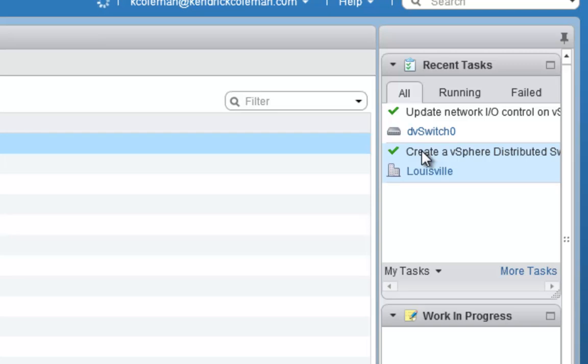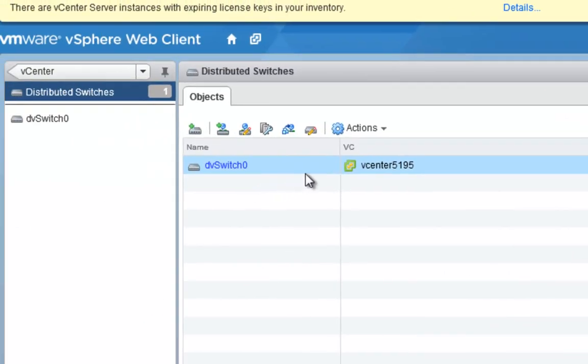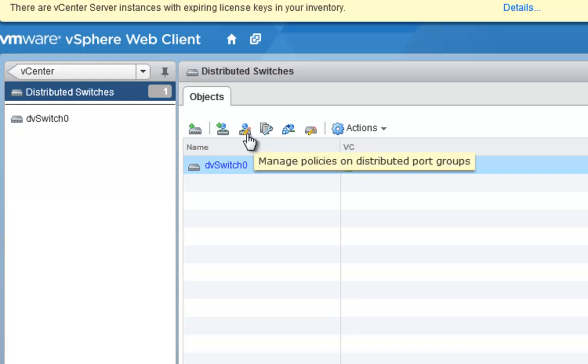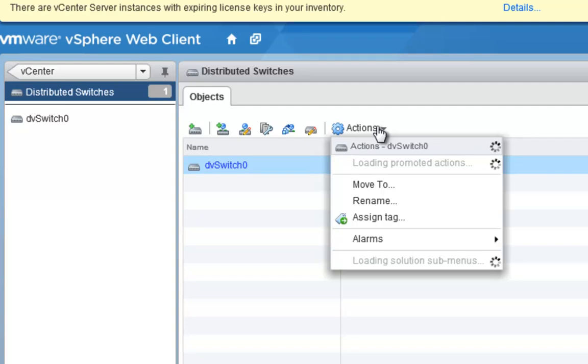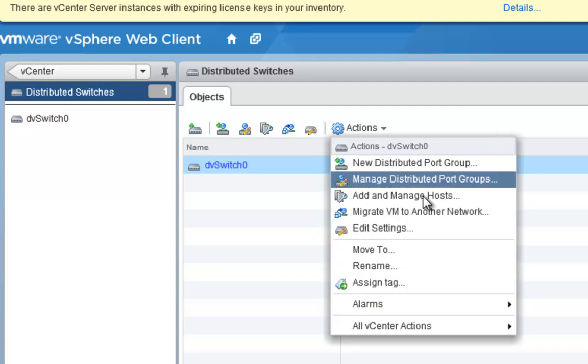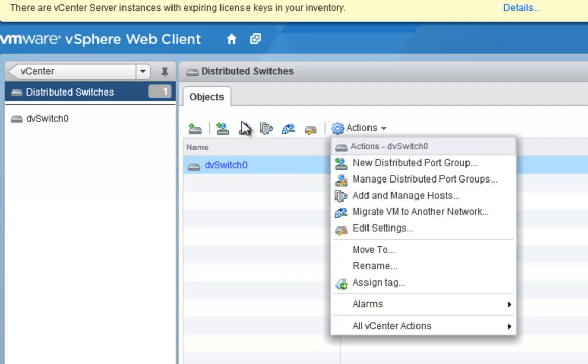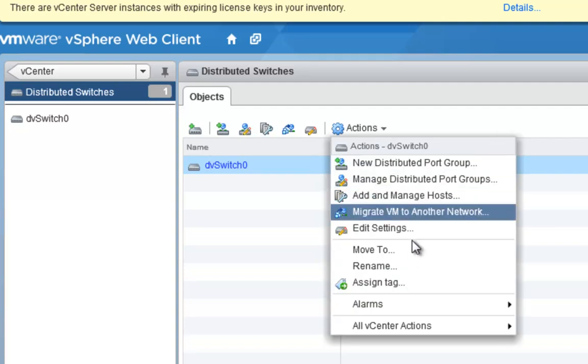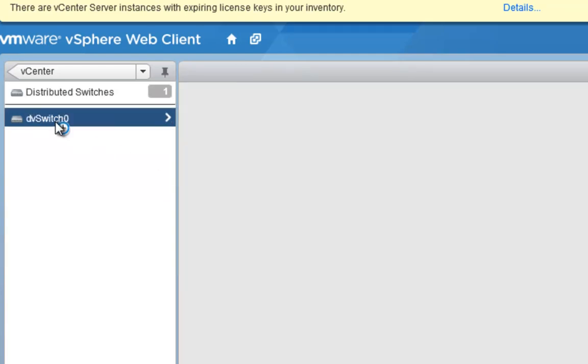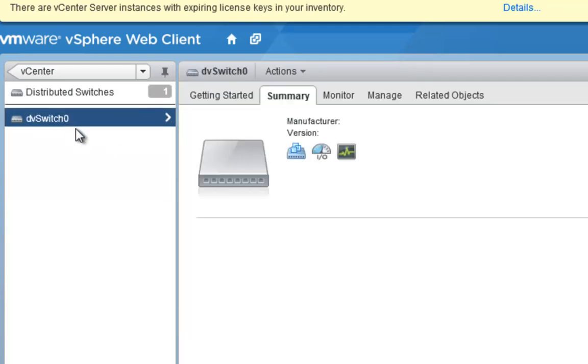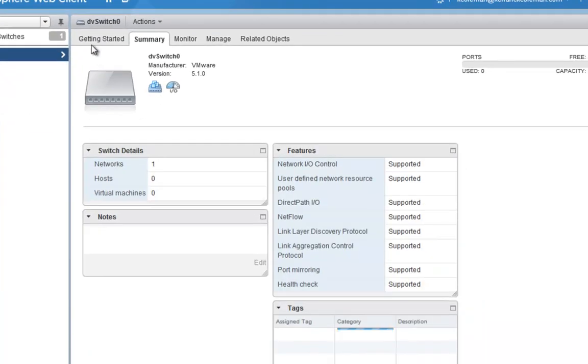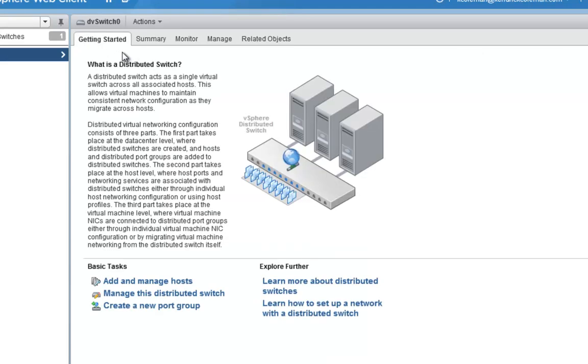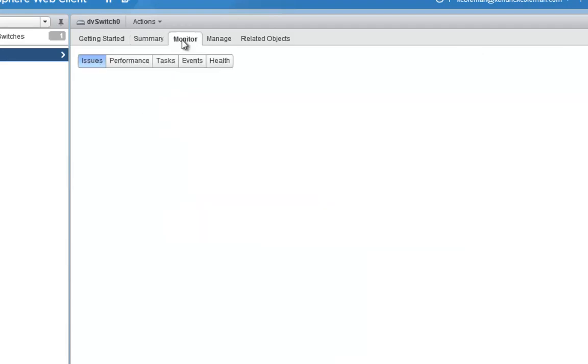As you can see, the task is up here and it's already created. Now you have a few options. We can look at this, start adding the port groups here, start adding hosts into it. We can look at the Actions tab and see that you can start doing the same actions that are over here. Or we can drill into it. You always have this Getting Started page where you can start adding these pieces in. We can look at the Summary page and see the features that are in there and what version this is at.